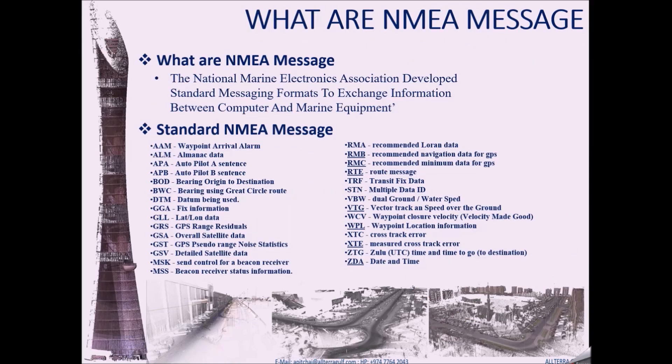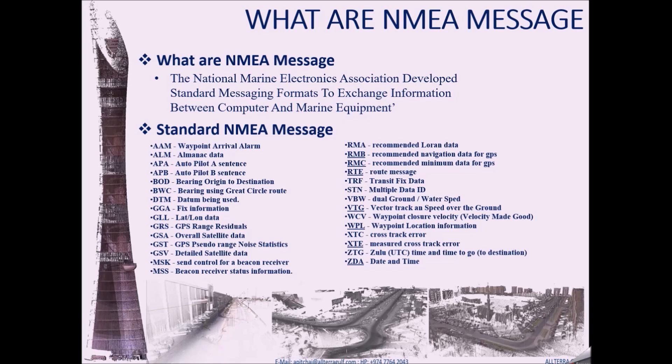Starting with what are NMEA messages. NMEA stands for National Marine Electronic Association which has developed standard messaging formats to exchange information between the computer and the marine equipments. These have different format messages.